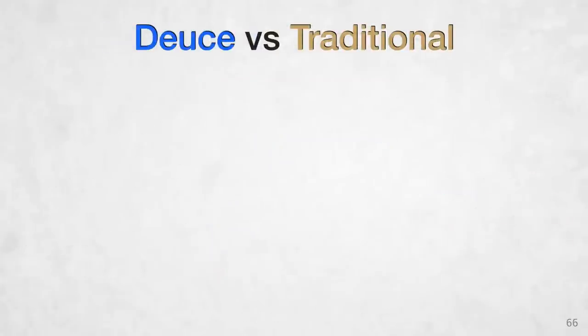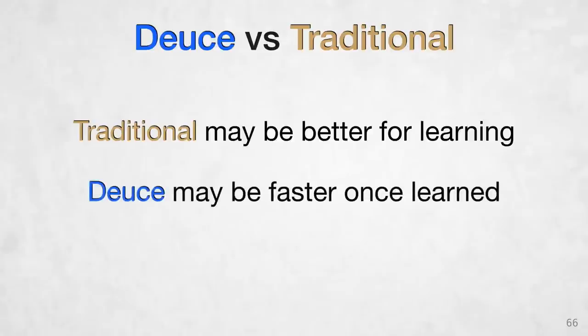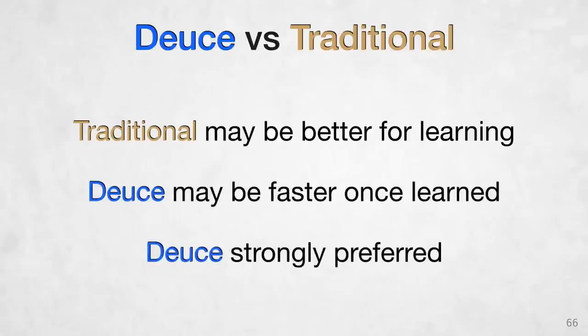All right, to summarize the results of what we learned from our user study, DEUCE didn't help users discover new transforms, and so traditional mode may be better for learning, but DEUCE may be faster once it's learned, and when given a choice of what to use, most users prefer using DEUCE, particularly for multi-argument transforms.